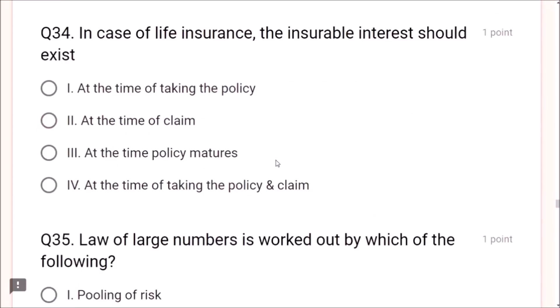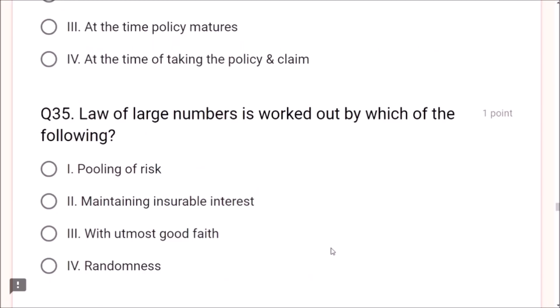Question 34: In case of life insurance, the insurable interest should exist at the time of taking the policy — this is very important. Question 35: The law of large numbers is worked out by pooling of risk. Question 36: Mr. Kunal participates in car racing. While taking up insurance he disclosed this information. This refers to physical hazard — the correct answer is physical hazard.